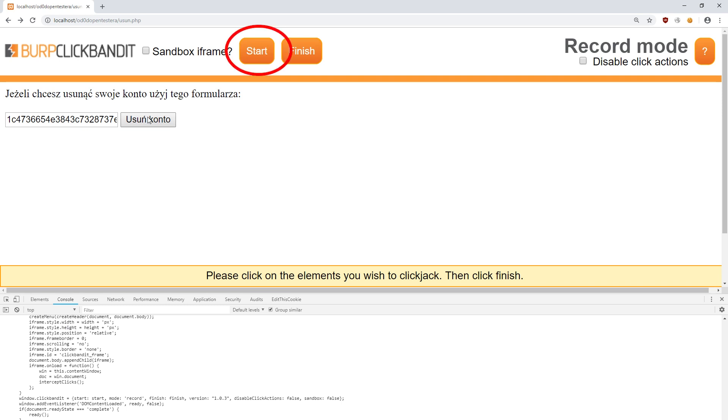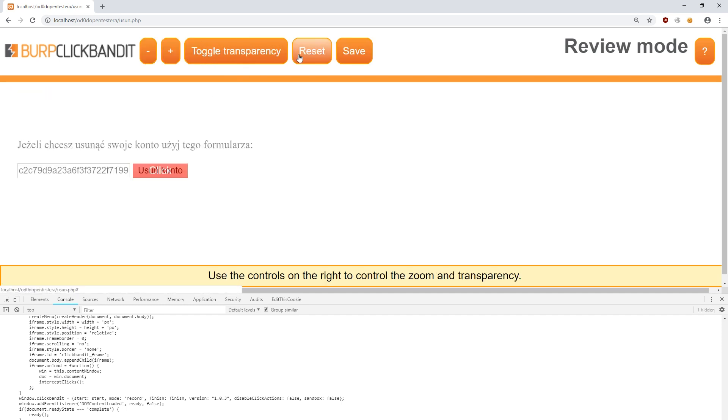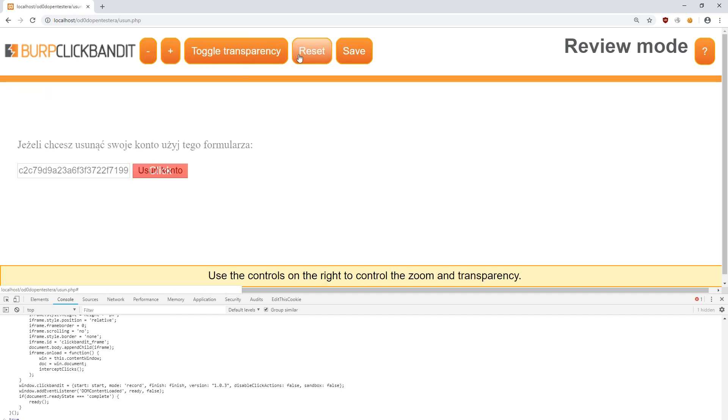Then I click start. Now, I can select places to be clicked by an unaware victim. In our case, this is the delete account button. There can be many places like this. For our purpose, we only need one. At the end, I click the finish button.